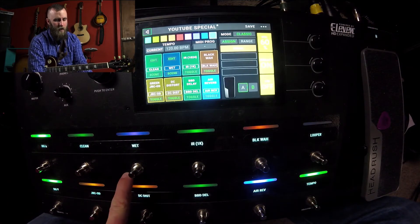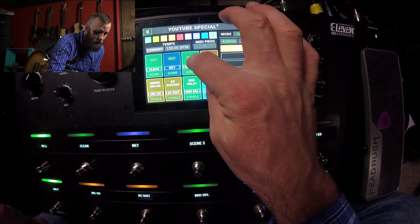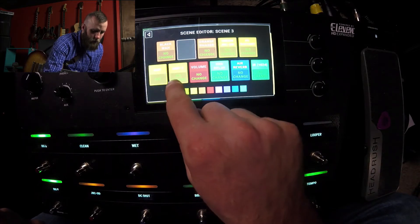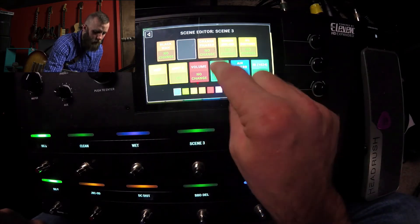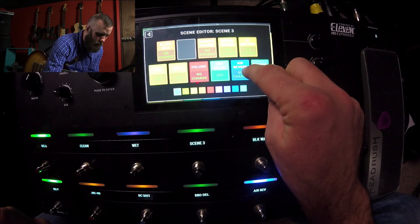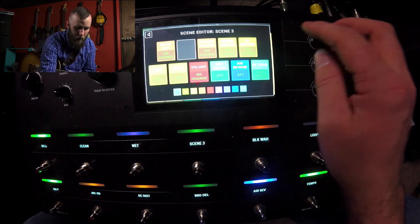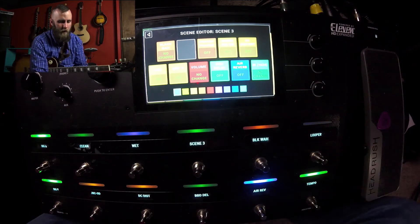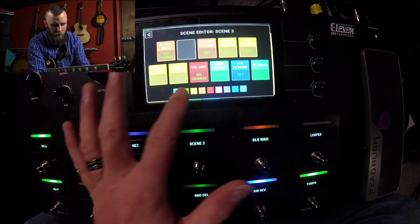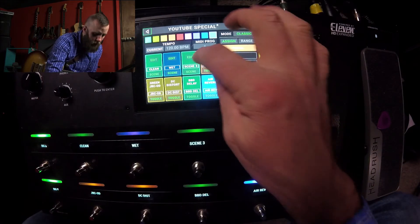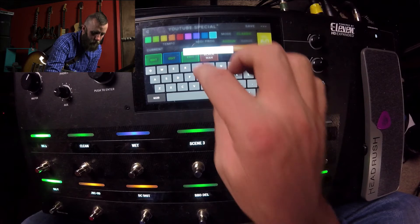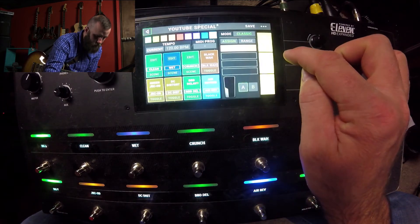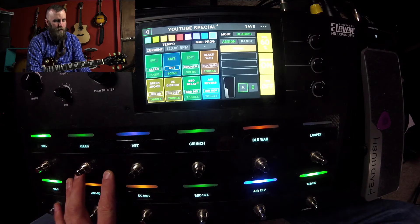So now we have clean and we have wet. Let's go ahead and incorporate amp number two into the mix. Amp two is going to be on, volume and wall no change, delay off, reverb off, IR no change, DC distort off, overdrive off, phaser off. So the things we have on are the amp, the volume/wall pedal, and the custom IR. Let's click on scene and call this "crunch." So we've got three different presets now: clean, wet, and crunch.